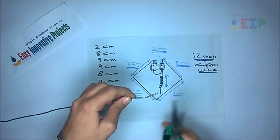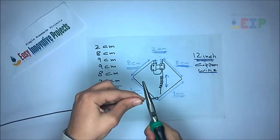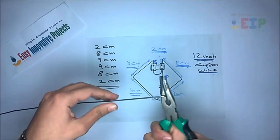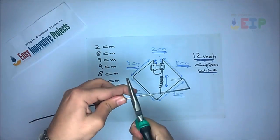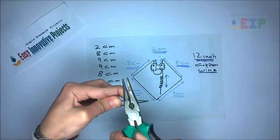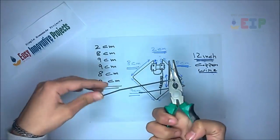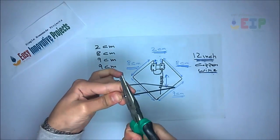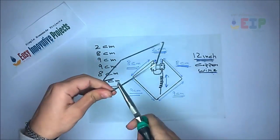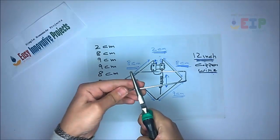The measurements are: 2 centimeters, 8 centimeters, 9 centimeters, 9 centimeters, 8 centimeters, 2 centimeters.